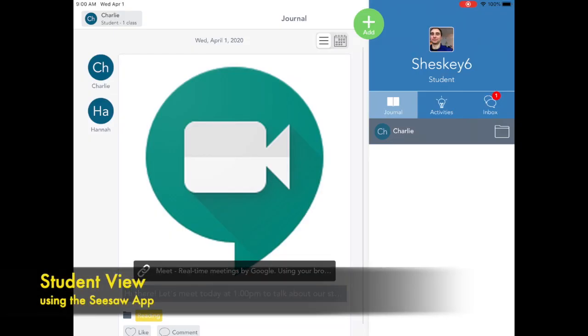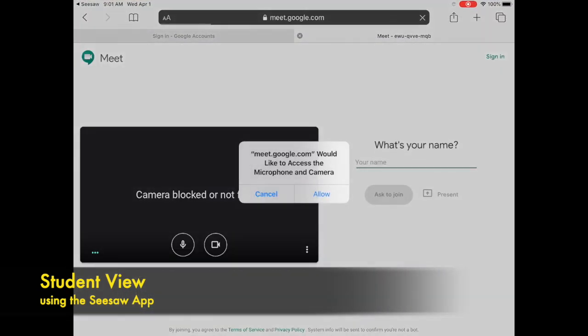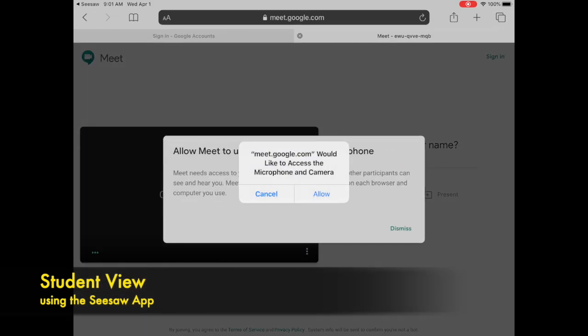Here we are in the student view. I'm in the Seesaw app acting as student Charlie. Charlie has clicked the link and it's taken him to Safari.